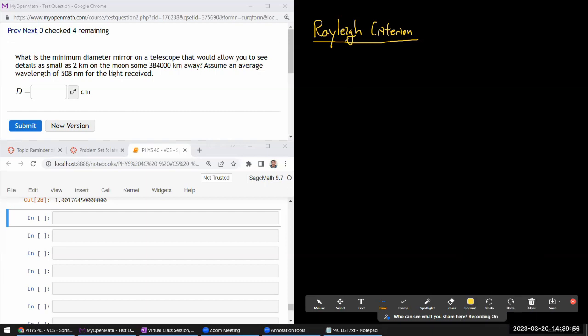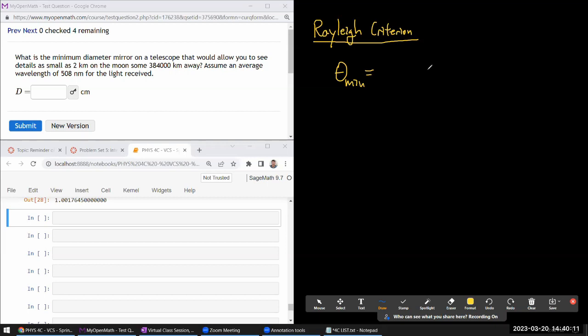And the Rayleigh criterion, applying it to a circular aperture, gives this expression, theta mean, it's a ratio of two lengths, wavelength and aperture size. And the way I remember them is, one way gives you a really small number, the other way gives you a really large number. You want this to be a really small number. So it should be lambda over D.